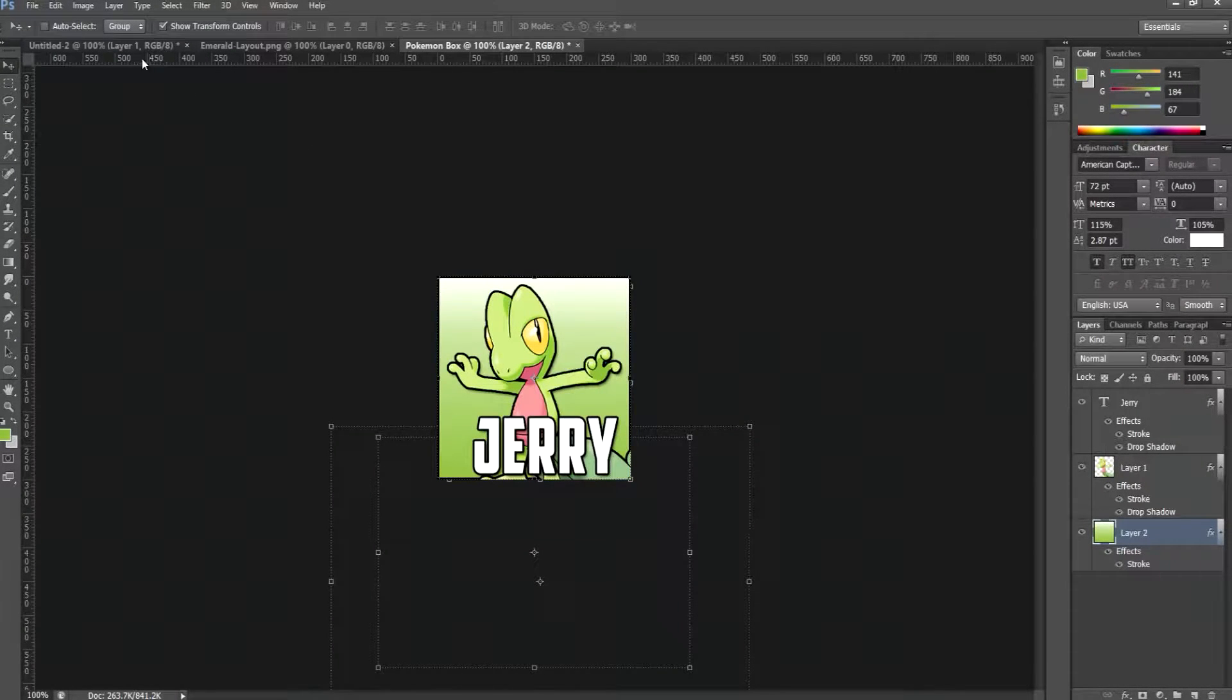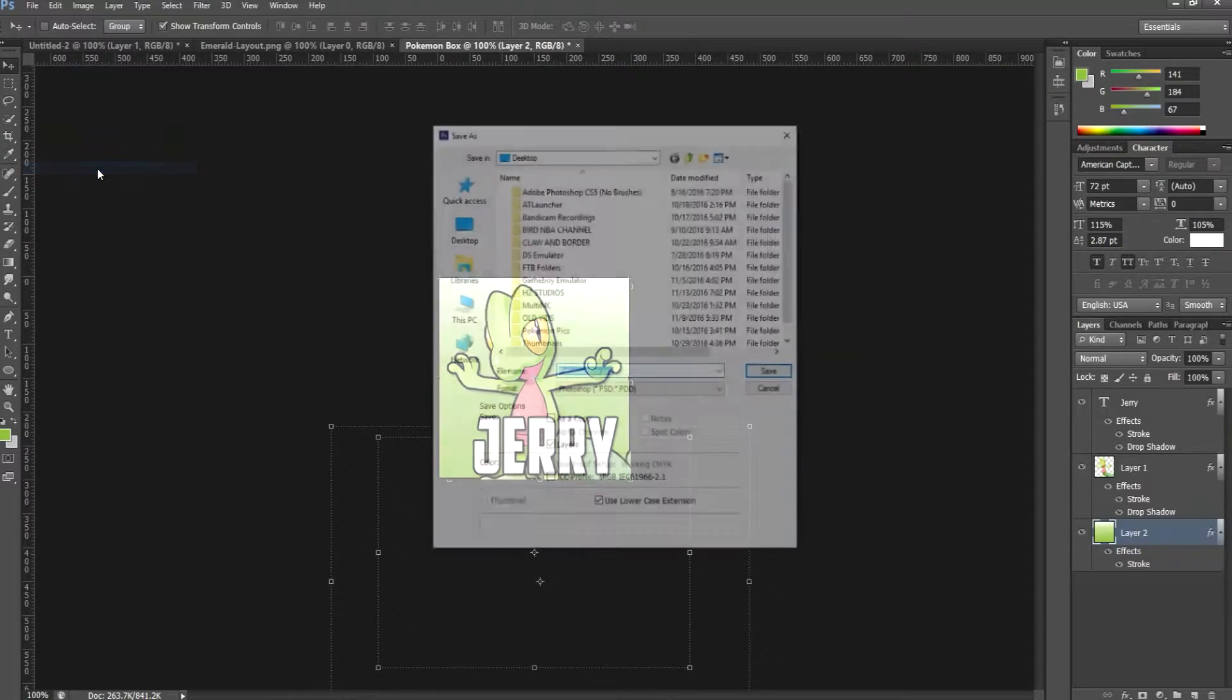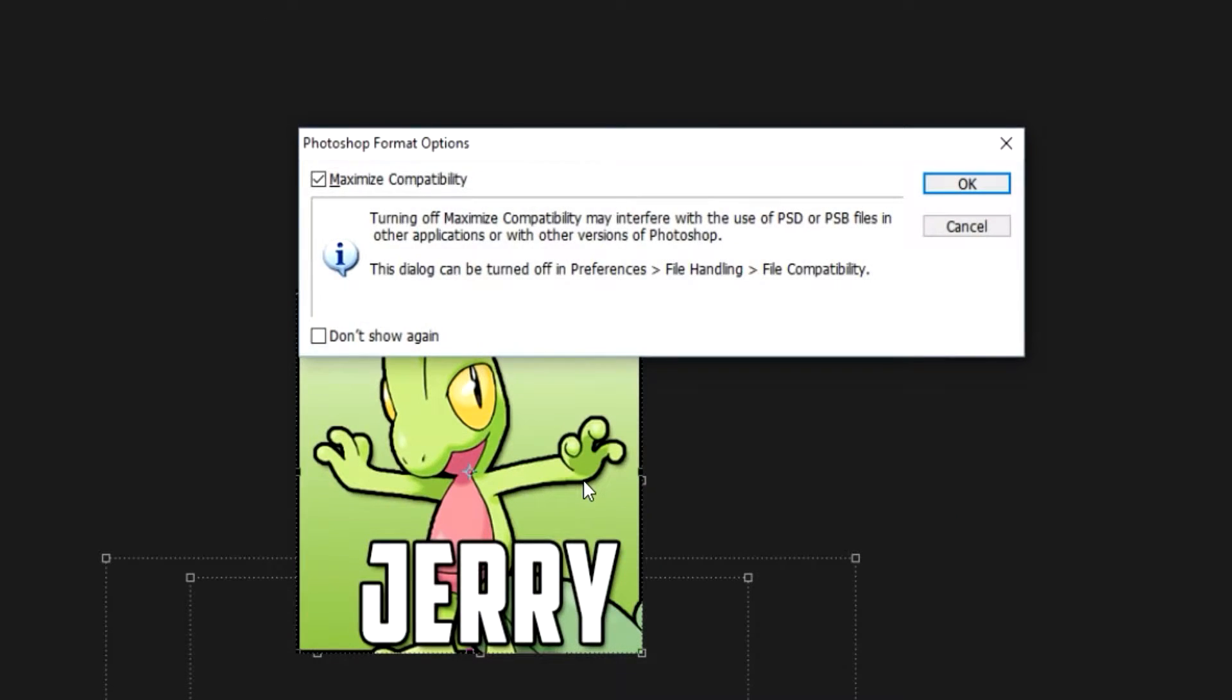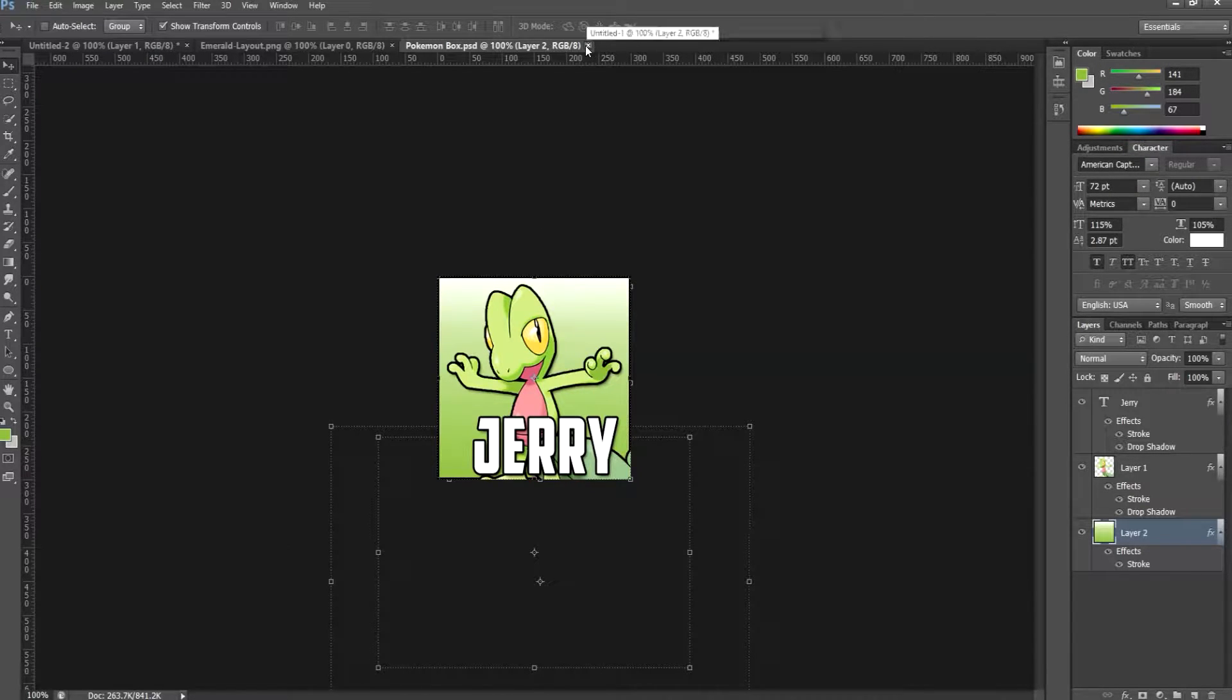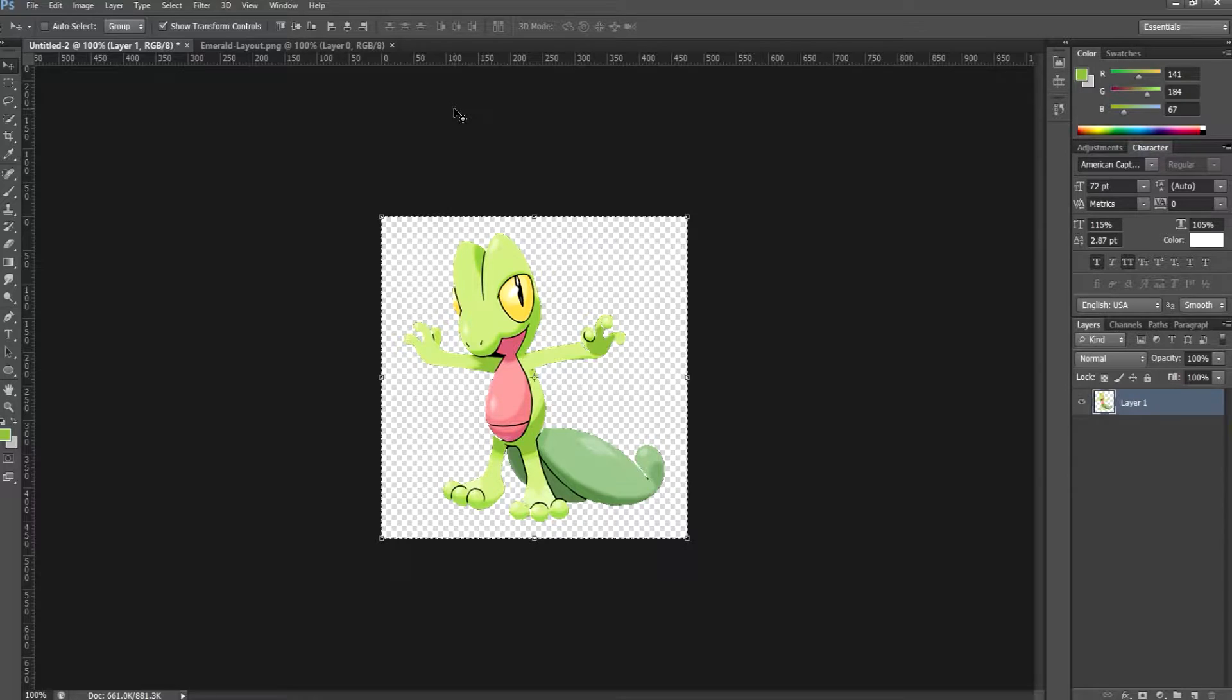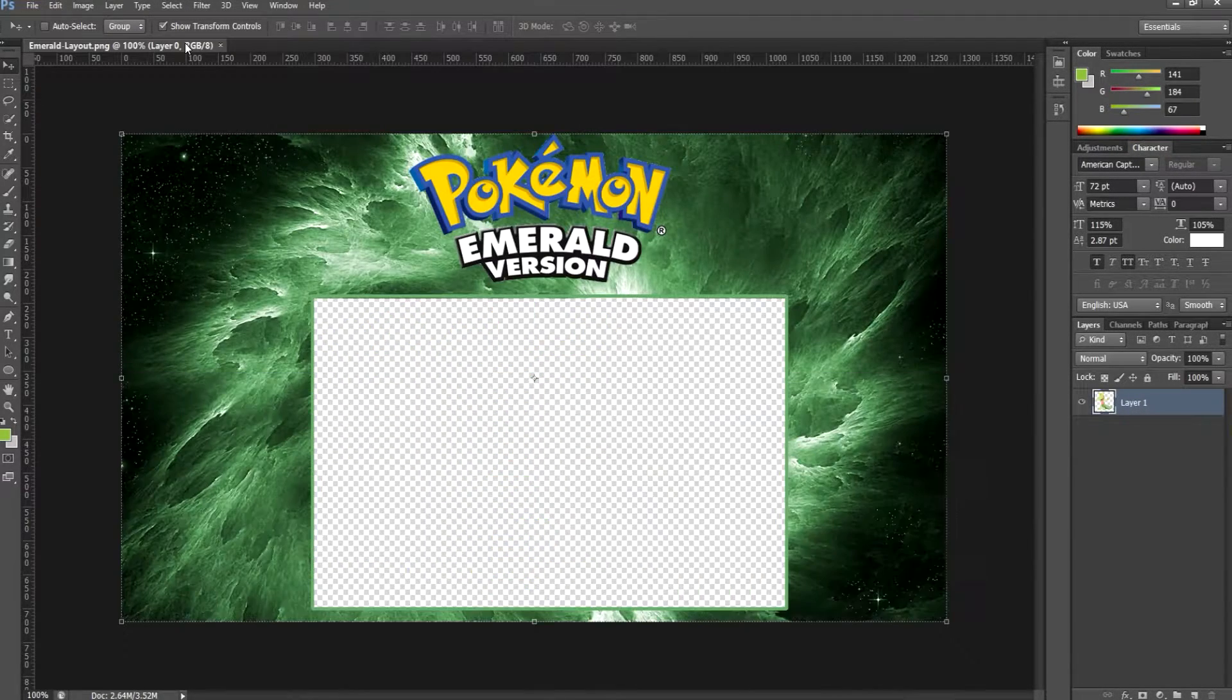I'm simply going to save this as to create a PSD. That'll be Pokémon box. Go ahead and click OK. So now this is our Pokémon box dot PSD. Go ahead and exit out of Treecko.